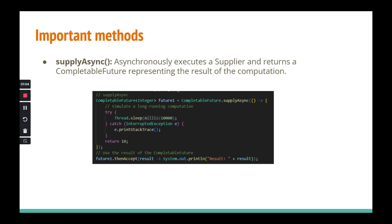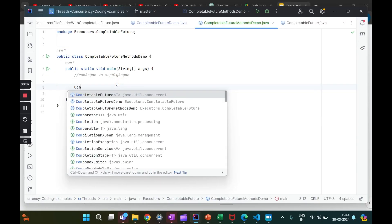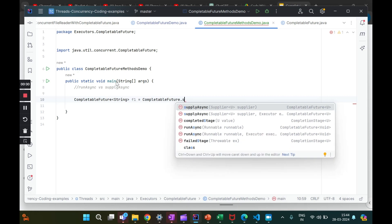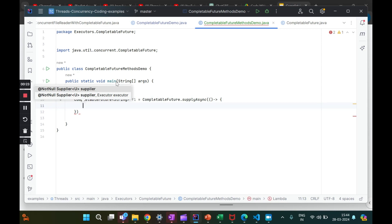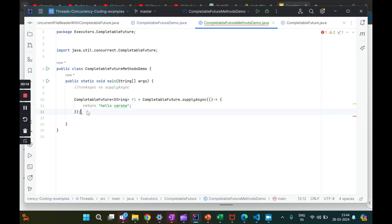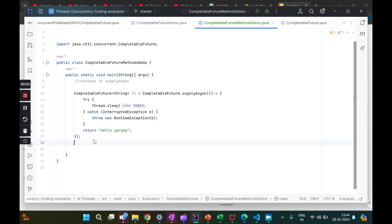That is the biggest difference between them — it also comes up in interviews sometimes, so you can answer that now. Let's do hands-on with `supplyAsync` first. I'll have `CompletableFuture<String>`, call it `f1`, and then `CompletableFuture.supplyAsync()` with a lambda function. I want to return a string — I'll say 'hello varsha'. Let's also add some sleep to show it's happening asynchronously, a real-world delay, surrounded with try-catch.